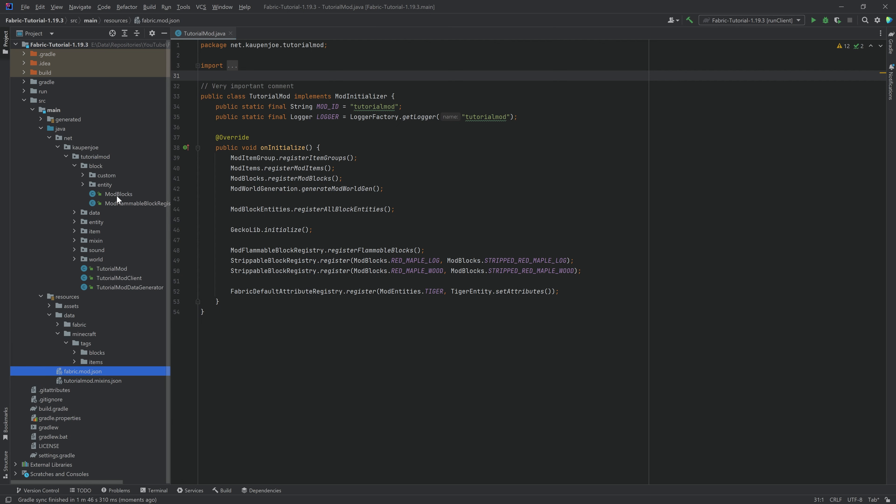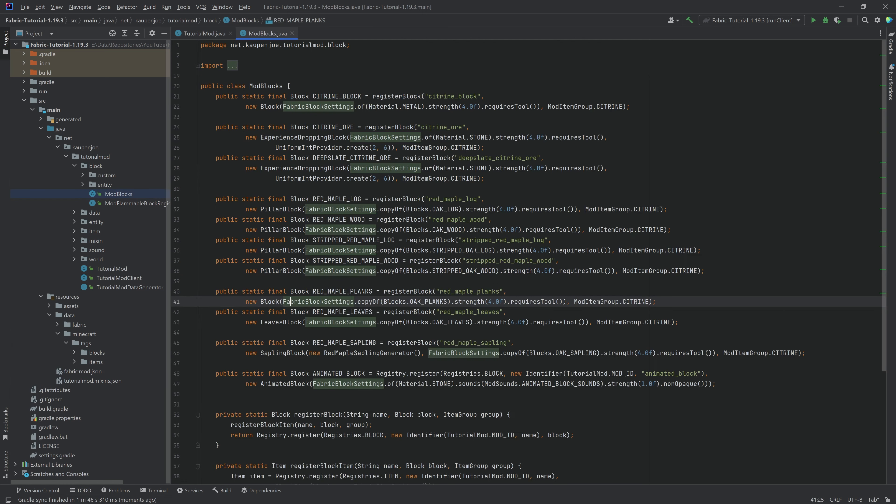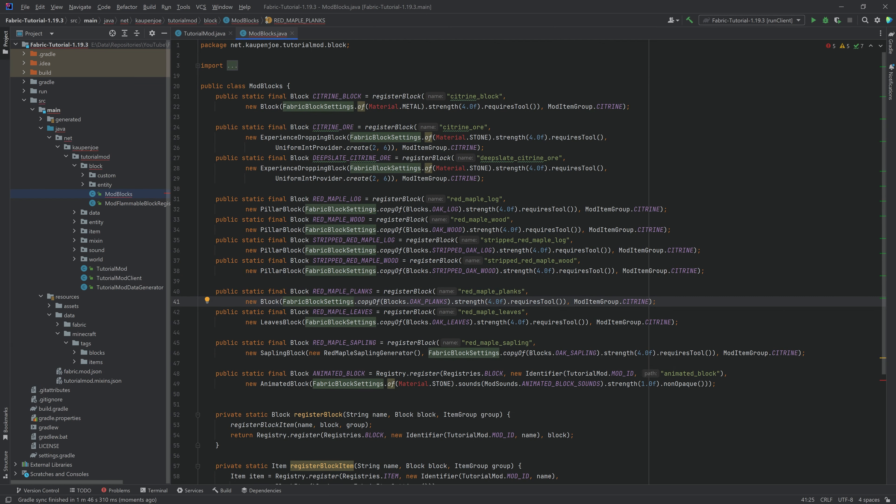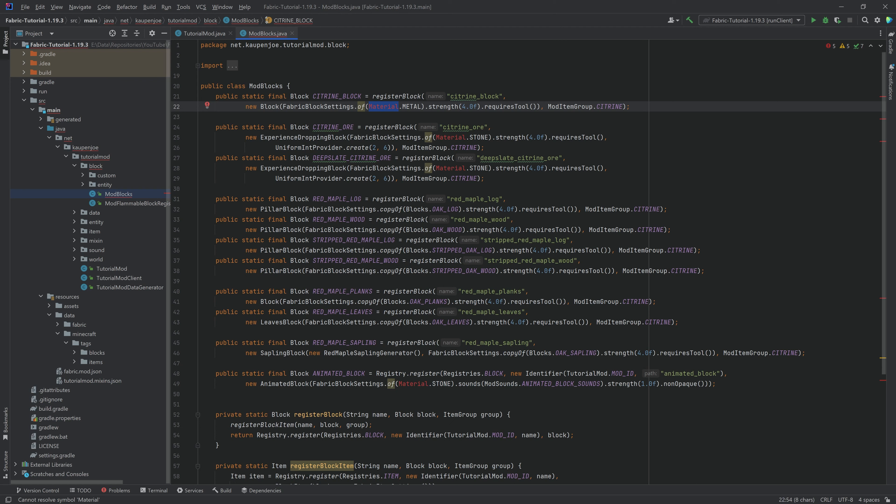The first one is going to be in the mod blocks class. If we go in here, you can see material no longer exists. Why is this the case? Well, the way that it works now is that you can either copy your block settings from an already existing block, or you make completely new ones.